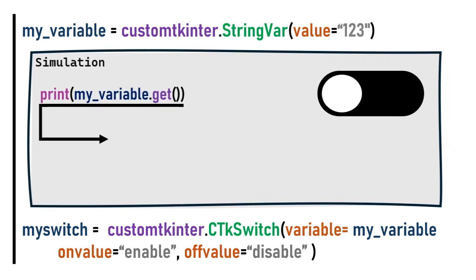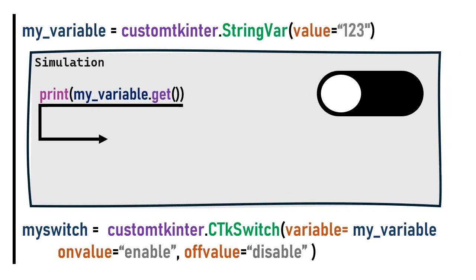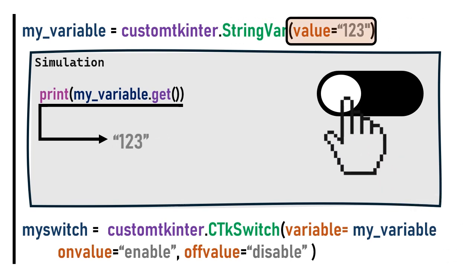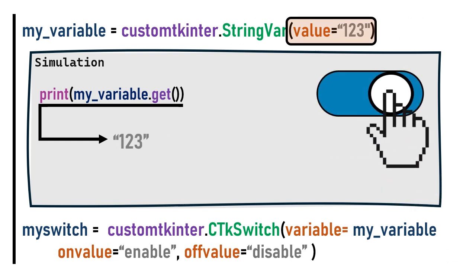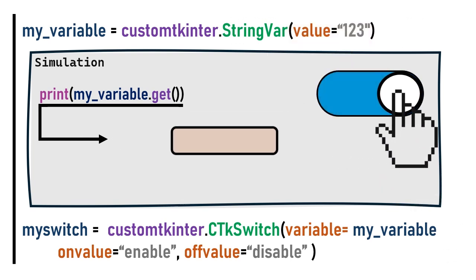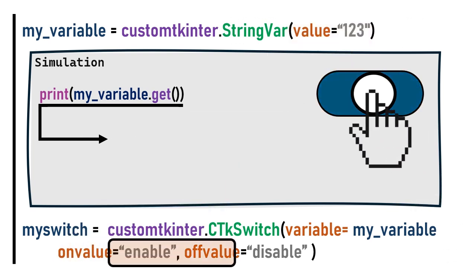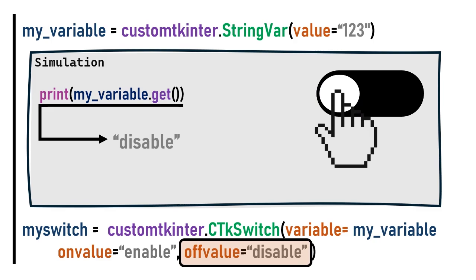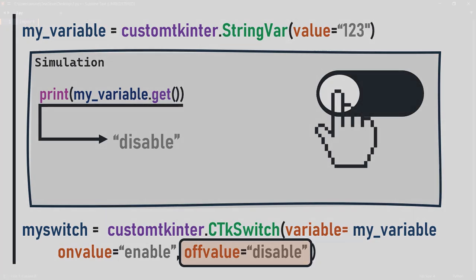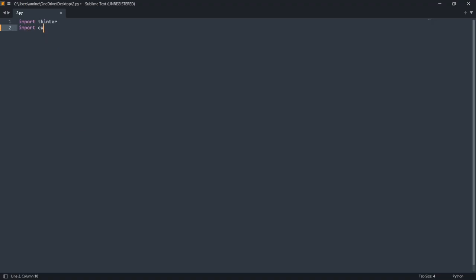First before clicking switch, the string variable my_variable has the text 123. When we click on the switch, the string variable changes to enable. When we click again, the string variable changes to disable. Let's copy this into sublime text.